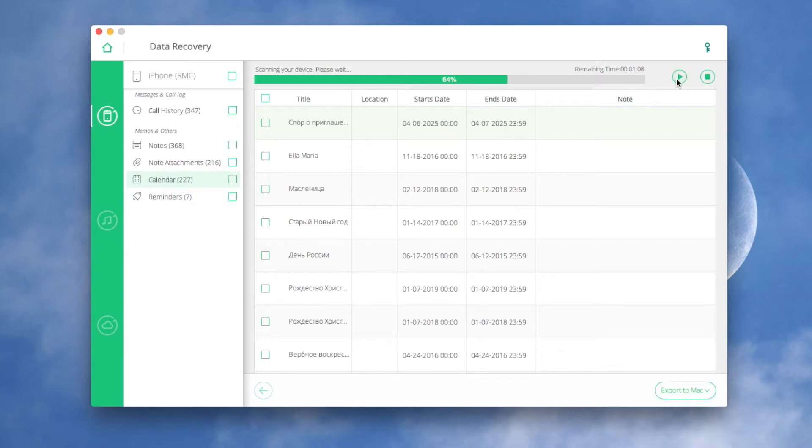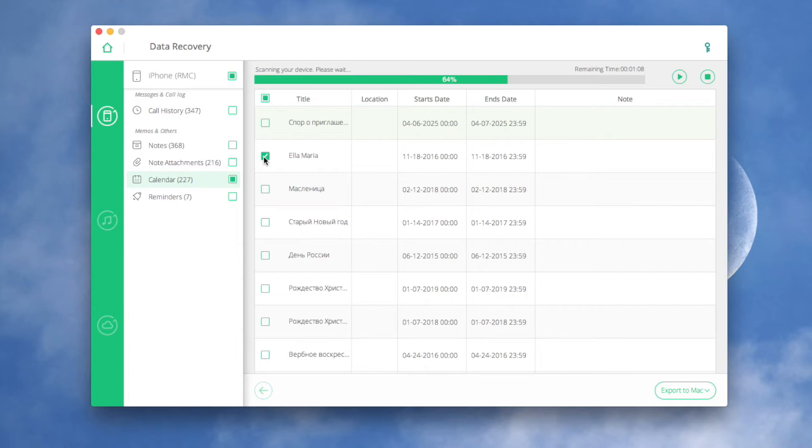Once the scan process is completed, the result is generated and displayed. You can choose the file type on the left side, then preview the found data. After you find the data you'd like to recover, tick the checkboxes in front of the box to select them.